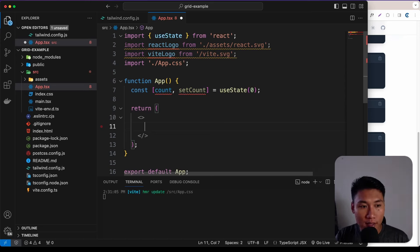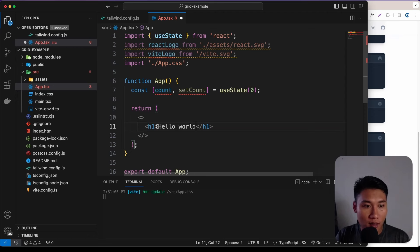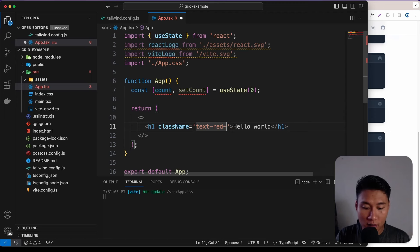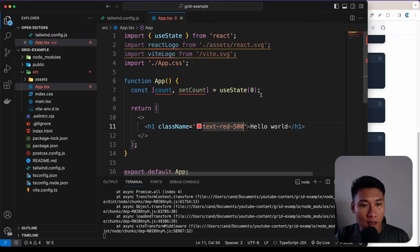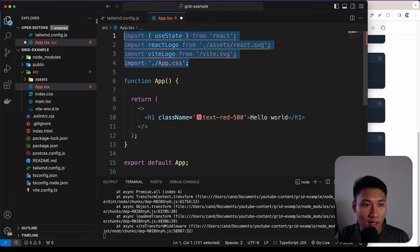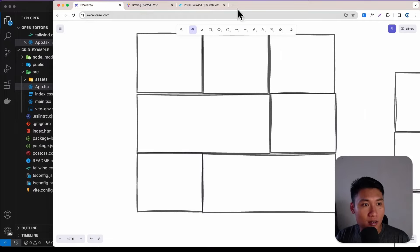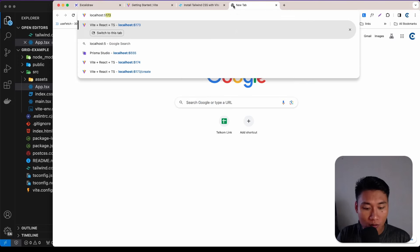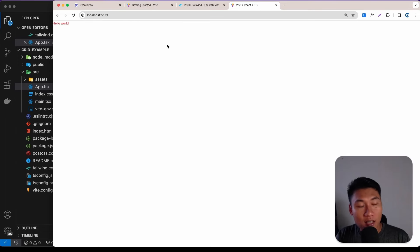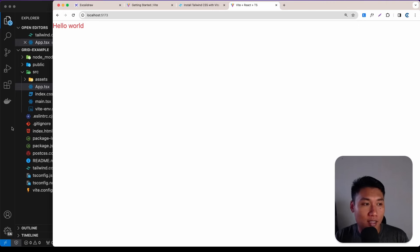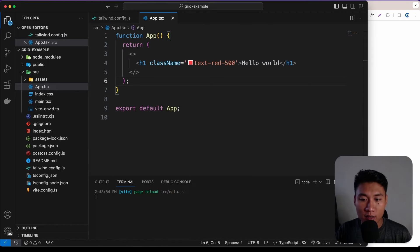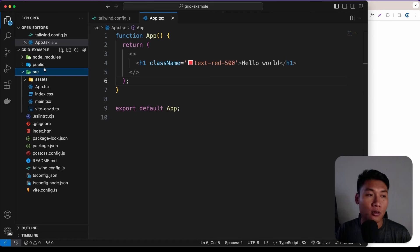In app.tsx, grab everything and put a heading one with 'Hello World', then add className 'text-red-500'. Remove the useState import and any unused code. Save and open localhost:5173 — as you can see we have 'Hello World' with red text, confirming Tailwind is working.